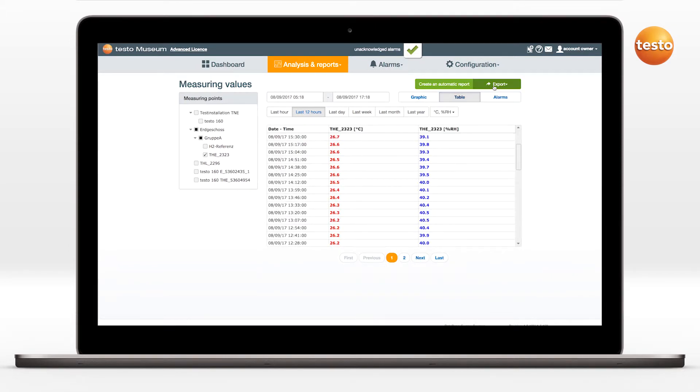Using the export function, the analysis can be exported and saved either as a PDF file or as a CSV file.